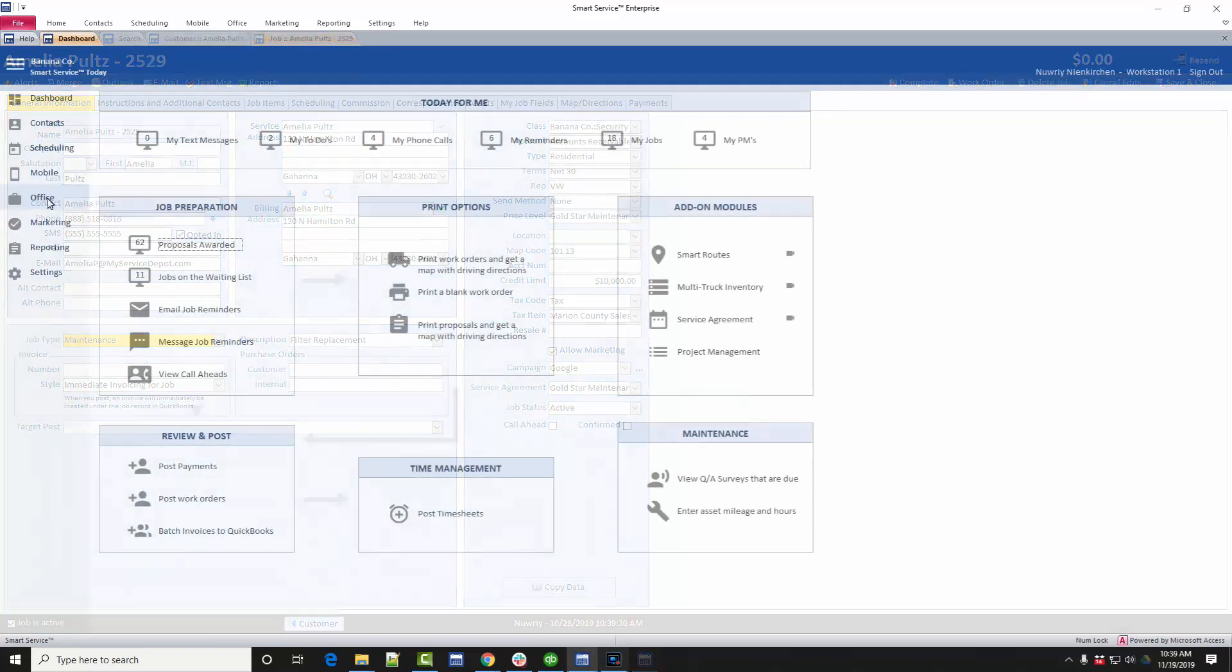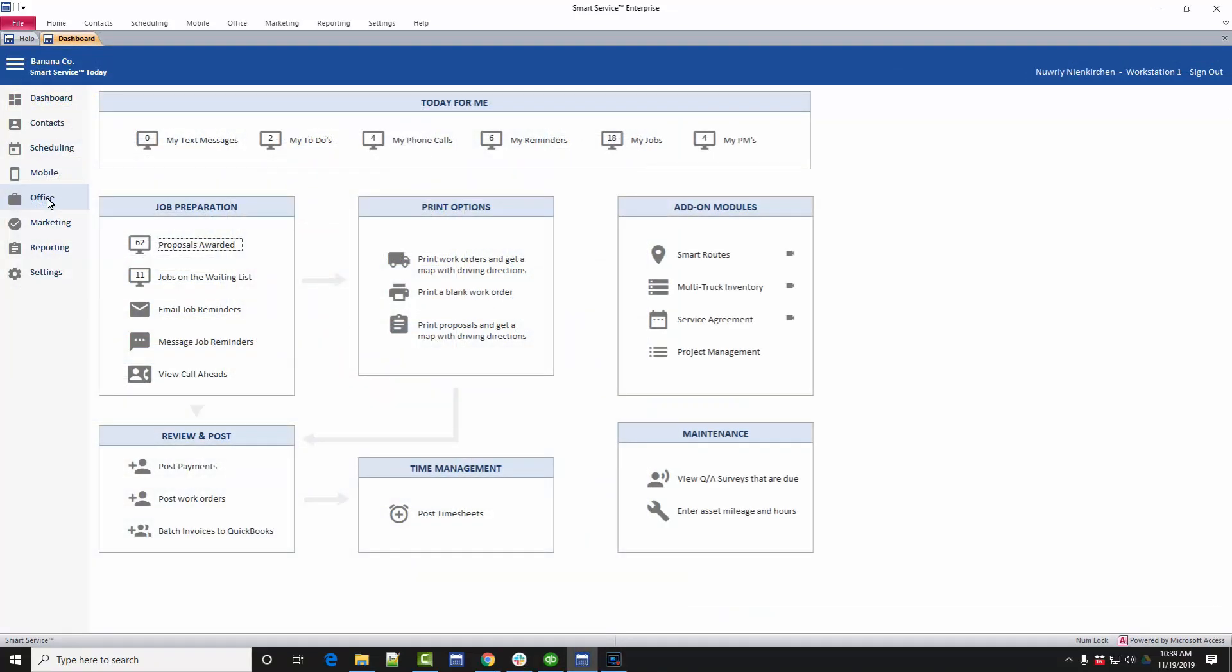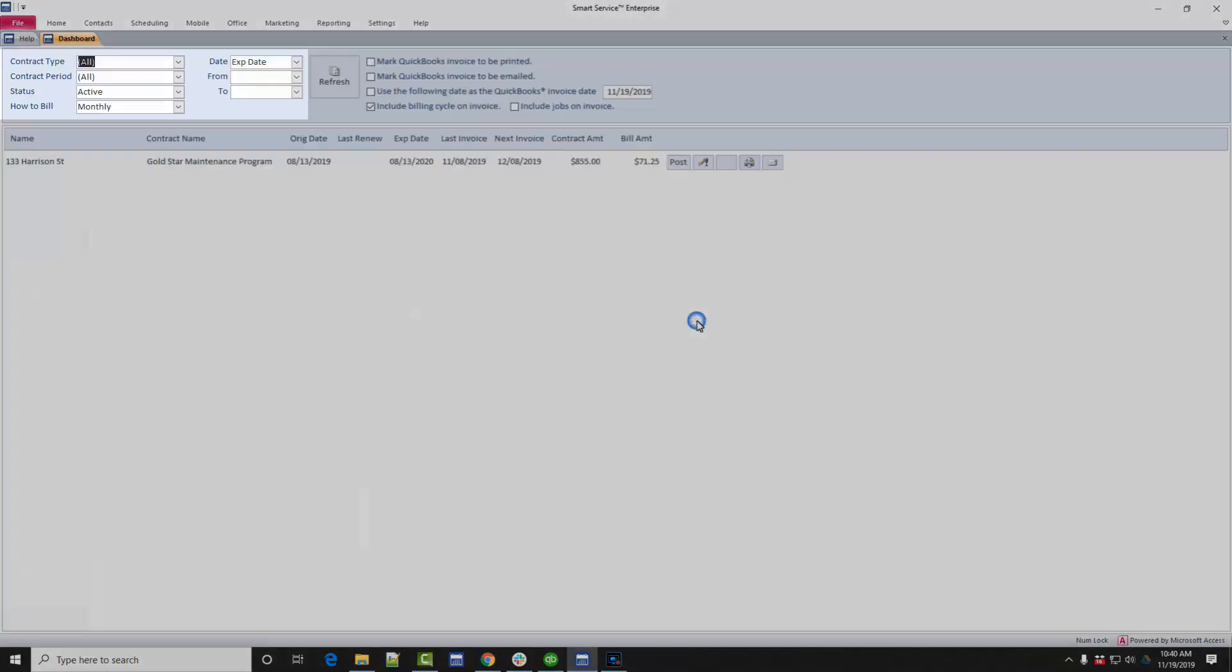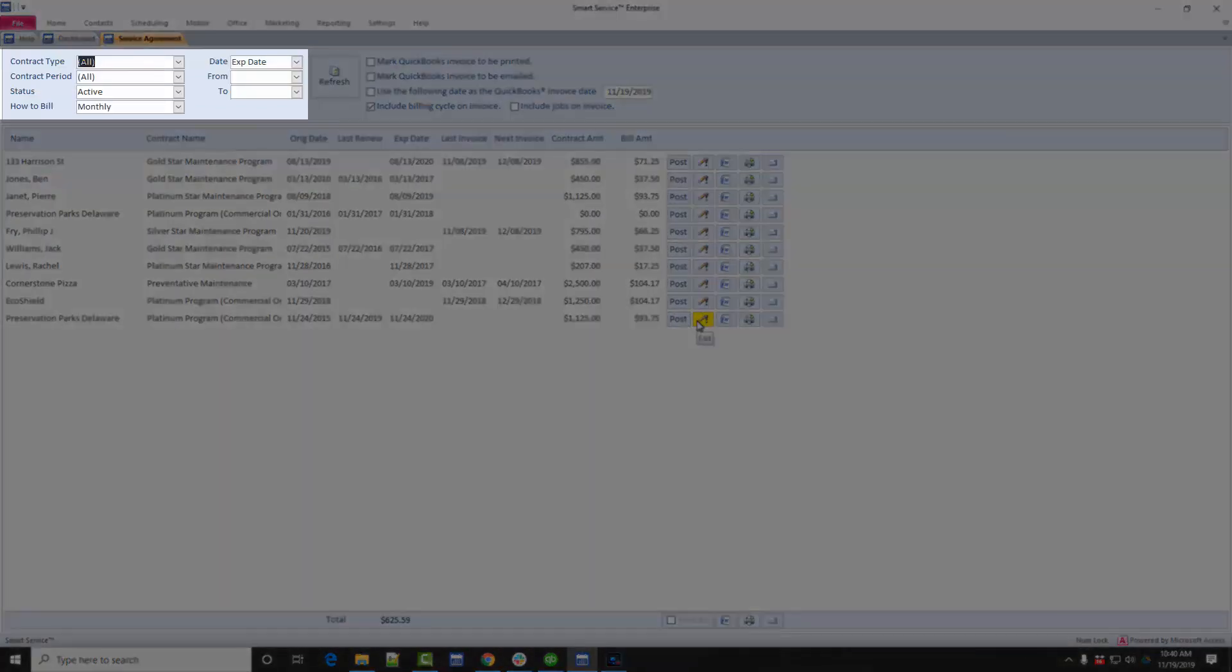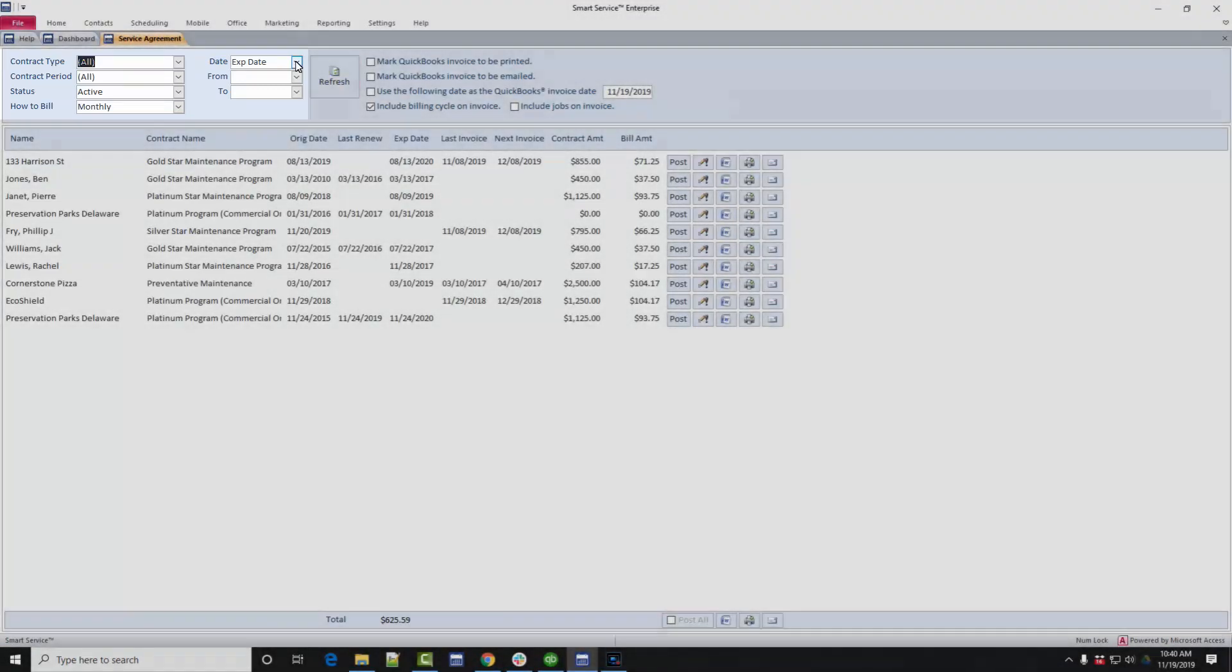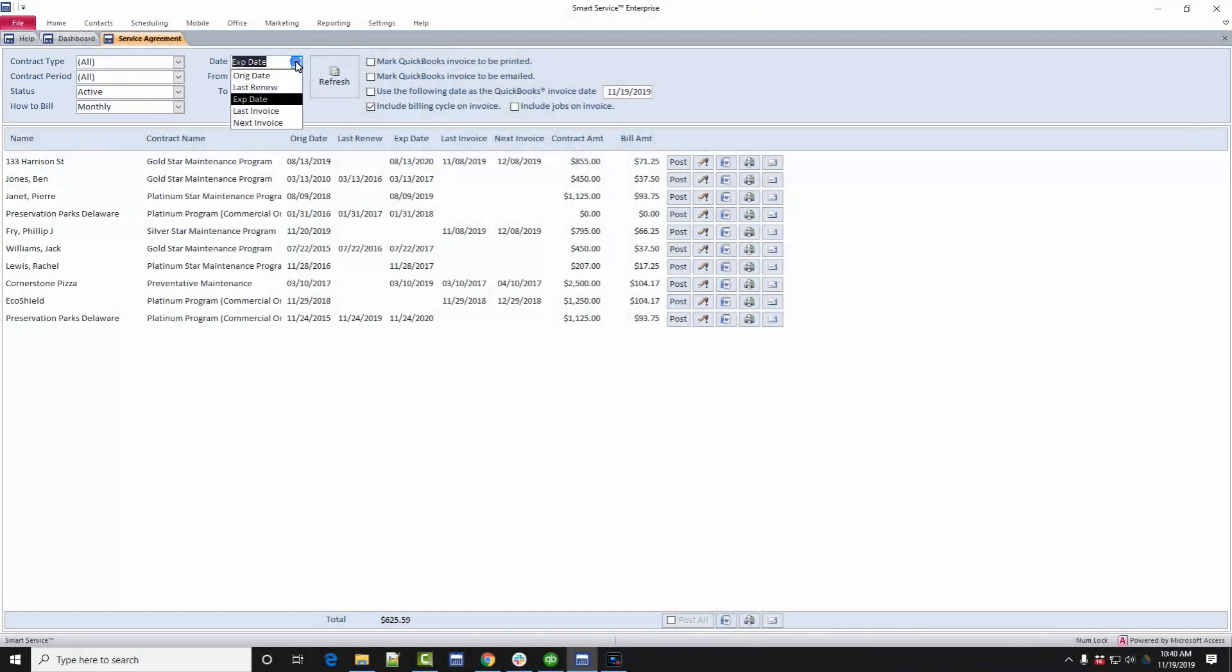For the scope of this video, we're going to continue to the billing stage of the service agreement module. To bill for your service agreements, enter the office screen and choose the service agreement option here. Remember, this option may be labeled differently if your company has chosen a different terminology for your agreements. Use the date filter at the top to narrow your agreements down to the ones you wish to view. The date filter is especially useful for finding contracts which need to be invoiced, so make sure to take a look at the available options.